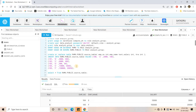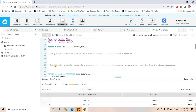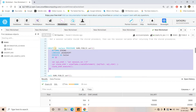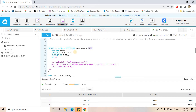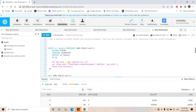Now let's first understand the difference between caller's right and owner's right stored procedures in the case of session variables. What we will do is first set a session variable inside a Snowflake stored procedure, run that stored procedure so the session variable is set, and then try to access that session variable outside the stored procedure. Here is a simple code: create or replace procedure ramu.public.set1, returning string, language JavaScript, execute as caller. Inside we are setting a session variable and executing it.